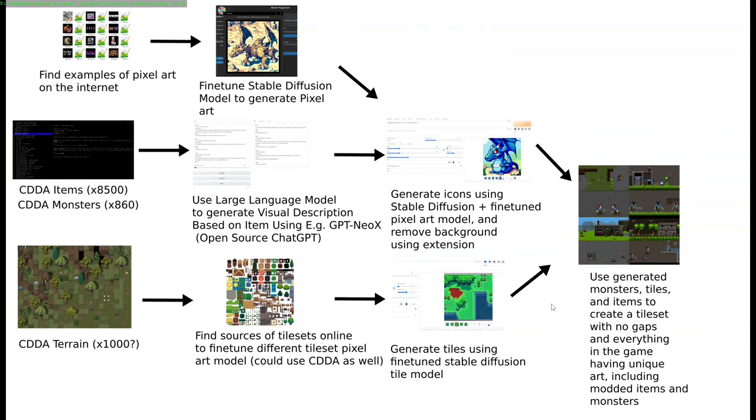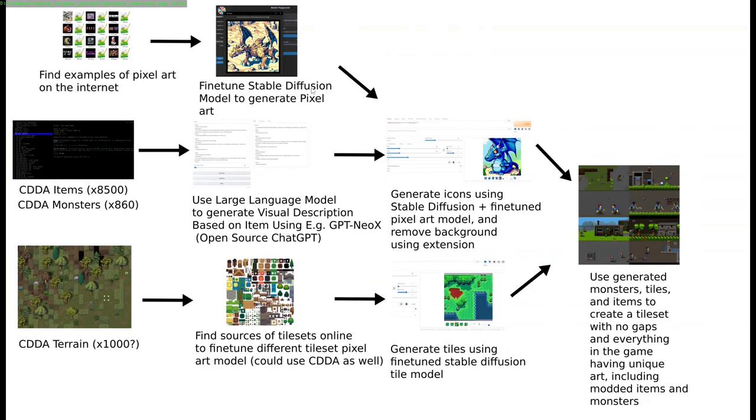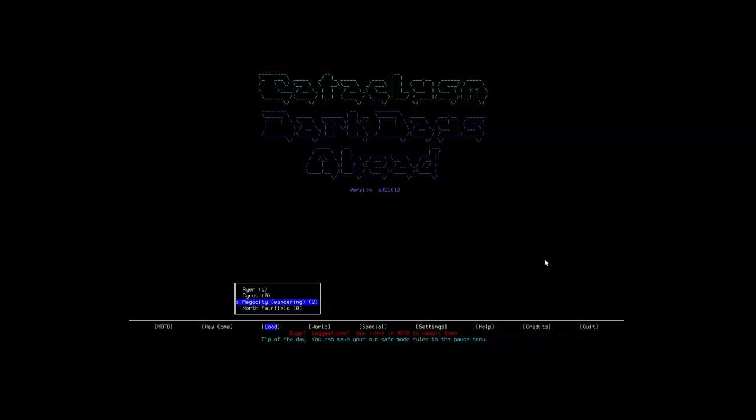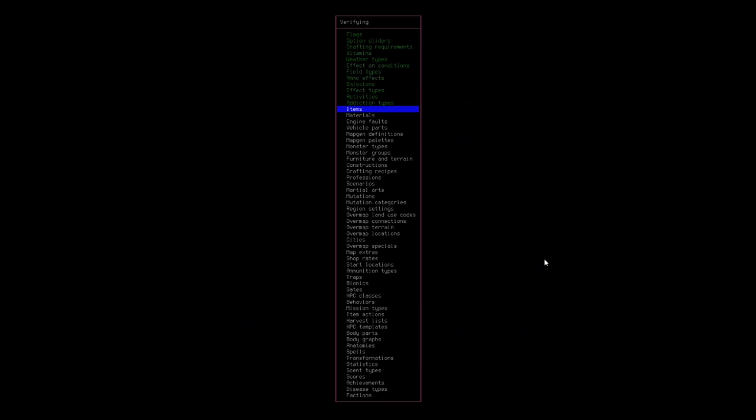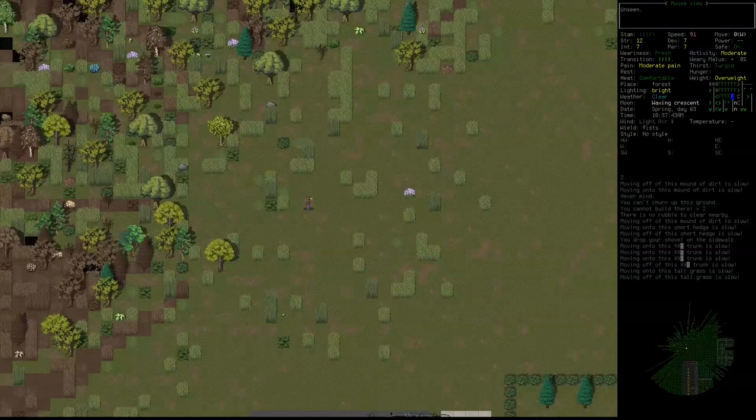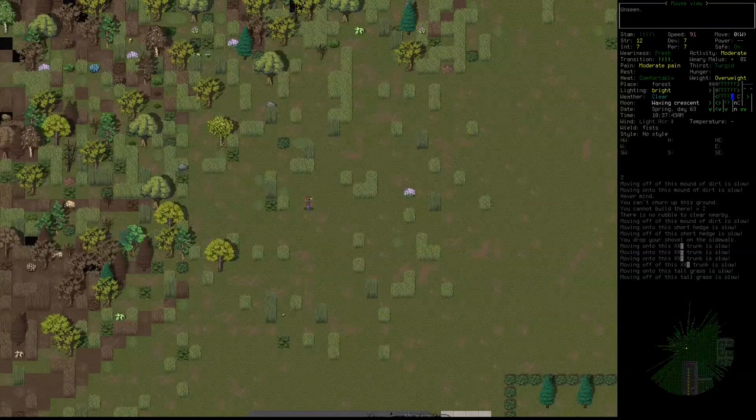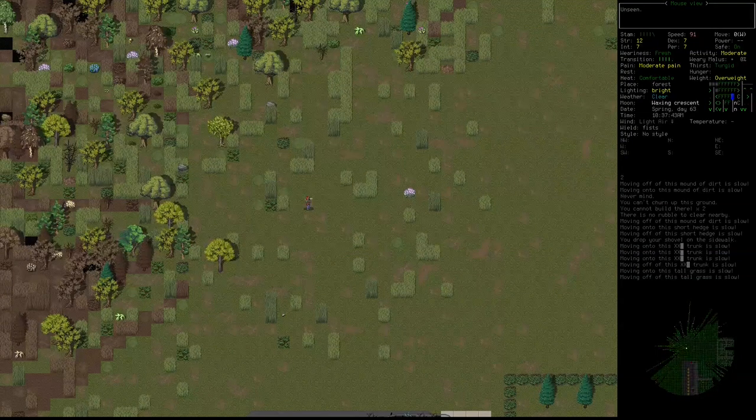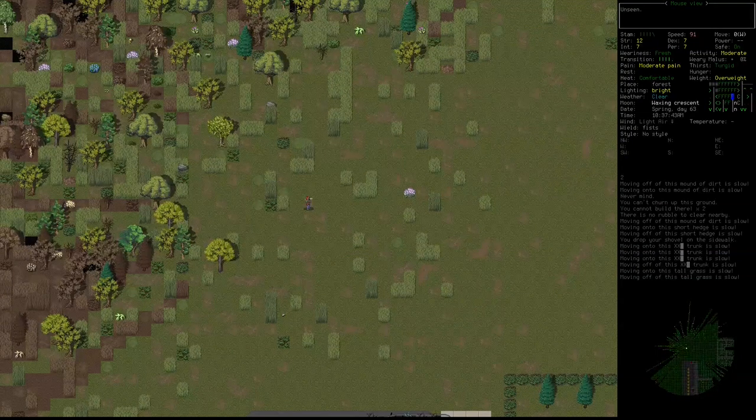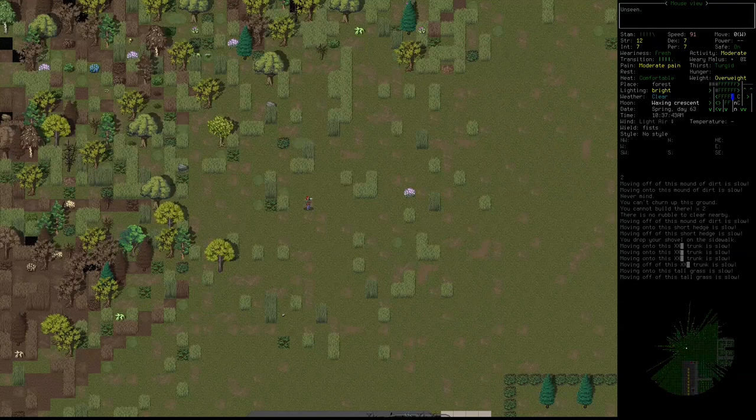We'll do the exact same thing that we did with the items and monsters. We pass in the name, we pass in the description of the terrain. If you examine grass, it tells you it's a nice field of grass or whatever. So then we generate the tiles using the new model. So then we have the monsters, the items, the tiles, and then we combine that all together. And then this is probably going to be like another day of dinking around and making sure all the formats are correct for the game to actually read in the data and things like that. And then we'll finally have what may or may not be like a cool tileset.